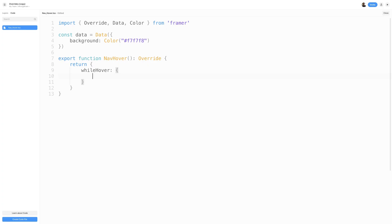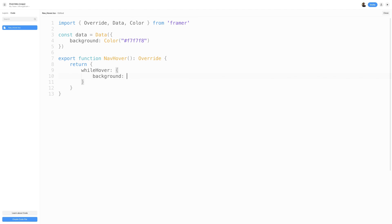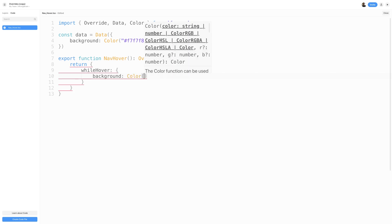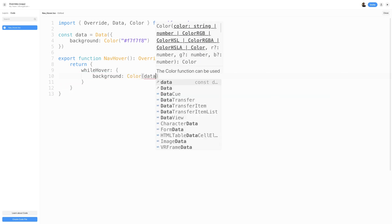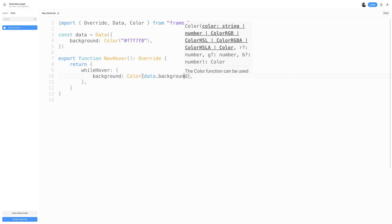The whilehover property runs a certain animation when the hover gesture is recognized. So when I've hovered on the navigation item, what I want to do is change the background. I'll add a background property, and then I'll add the color function, and as the argument, I'll pass data.background, which is what we stored in the data object. I'll go ahead and save now by hitting CTRL-S or CMD-S on the keyboard.